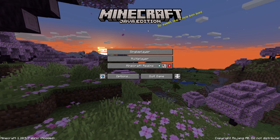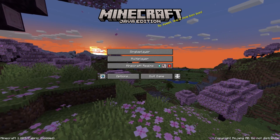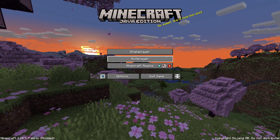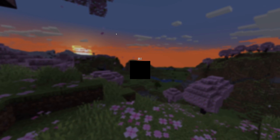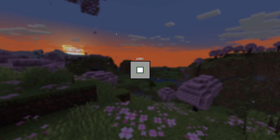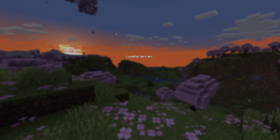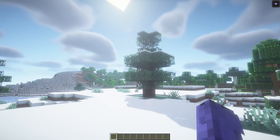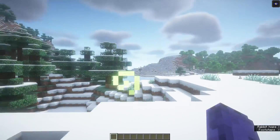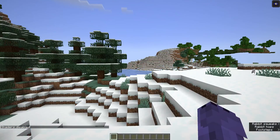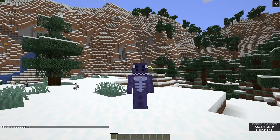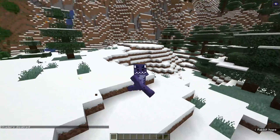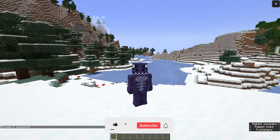Once the game loads, you'll know you're in modded Minecraft because it says 'Modded' at the bottom of the screen. Go ahead and launch a world — this works in multiplayer as well. If you already had shaders installed previously, you may see them loaded immediately, as shaders were already set up from prior testing.